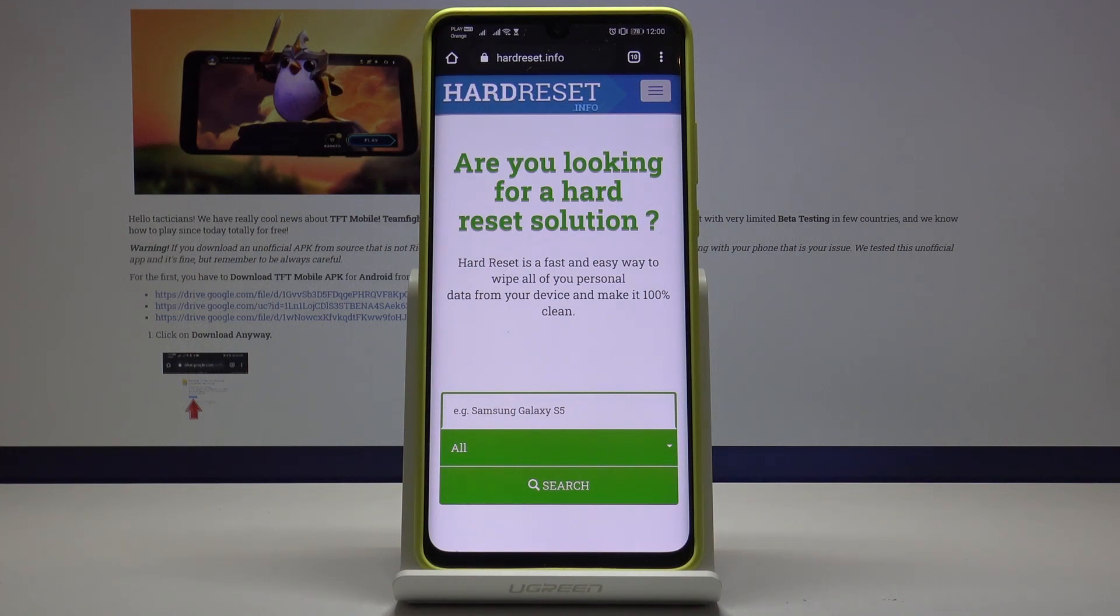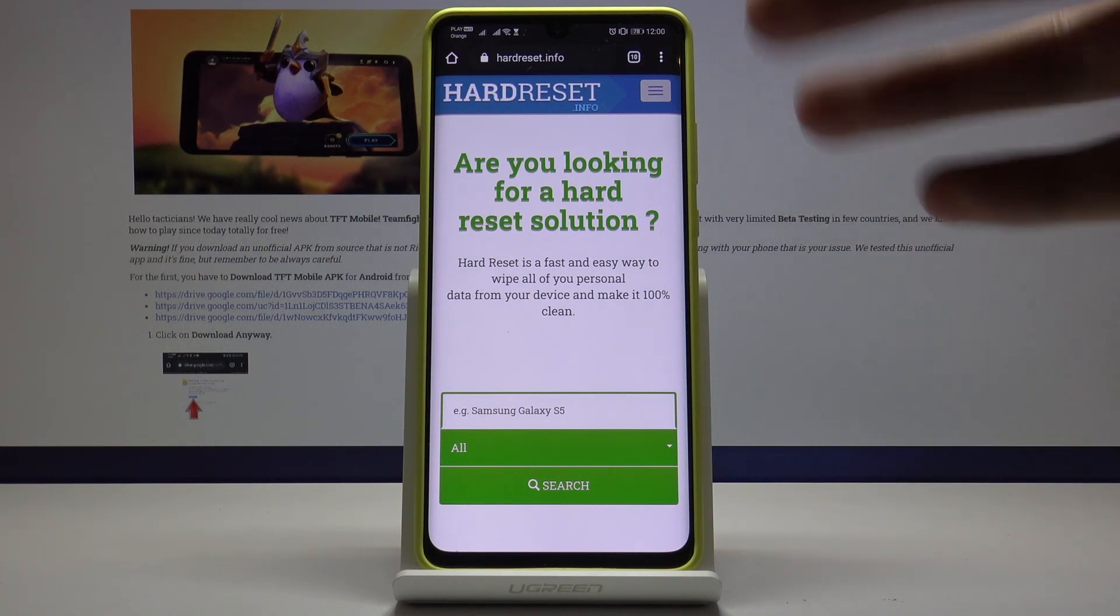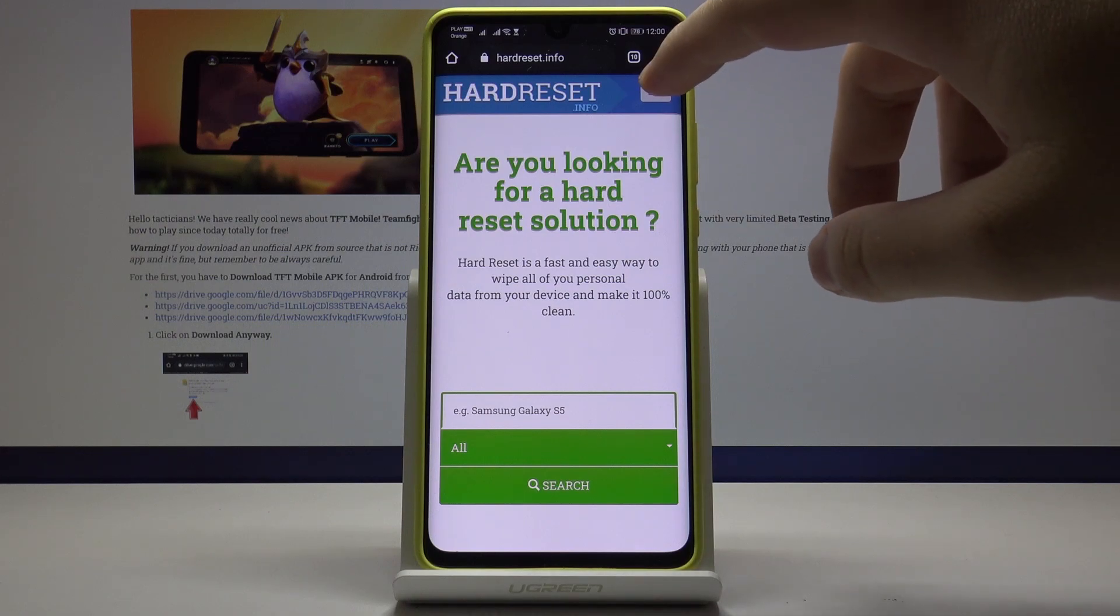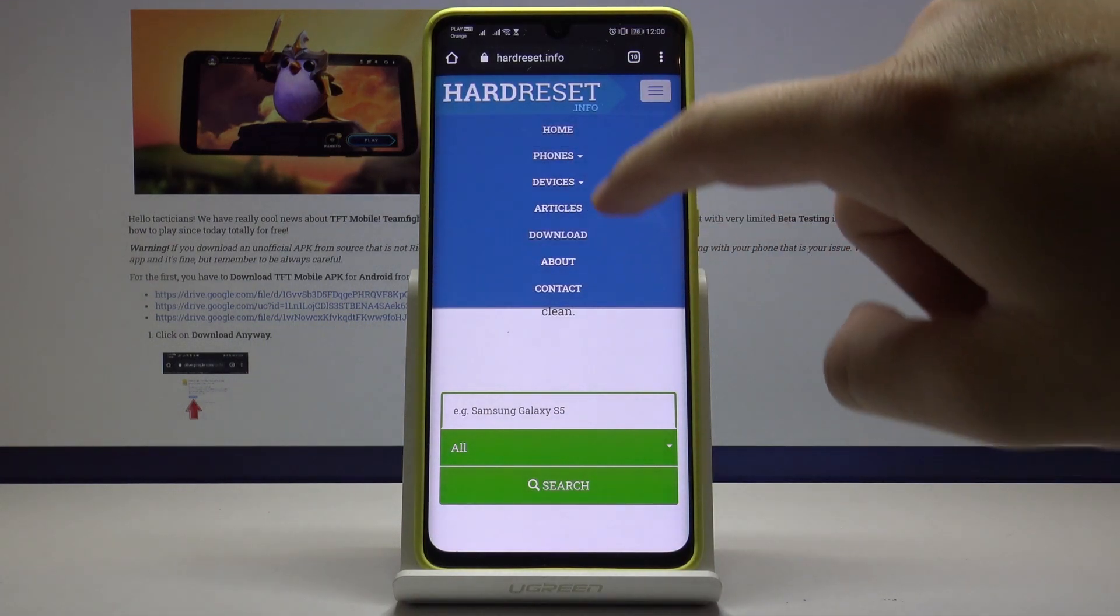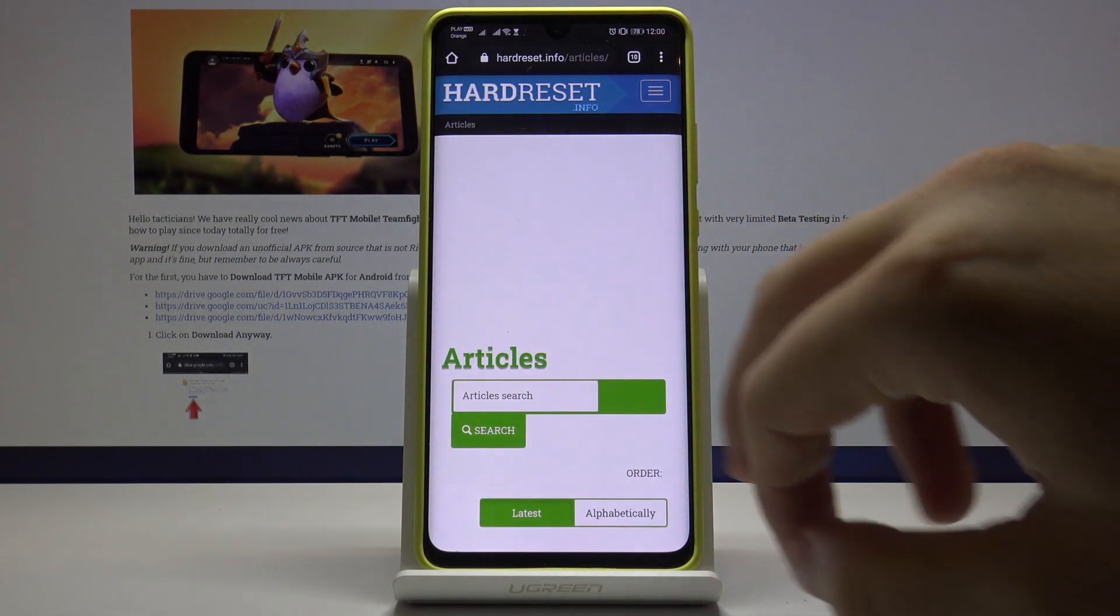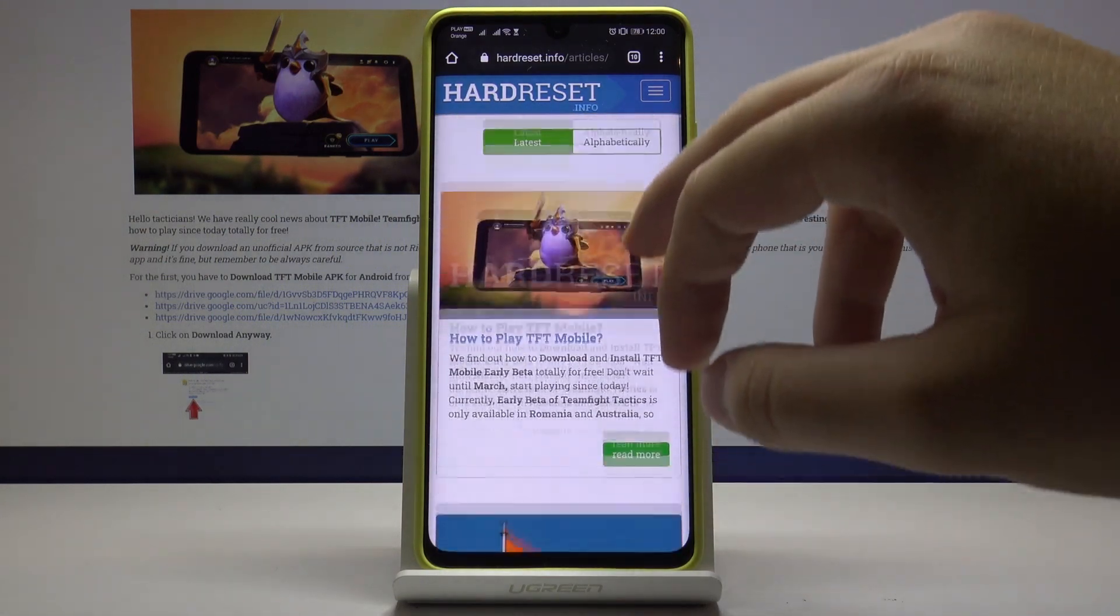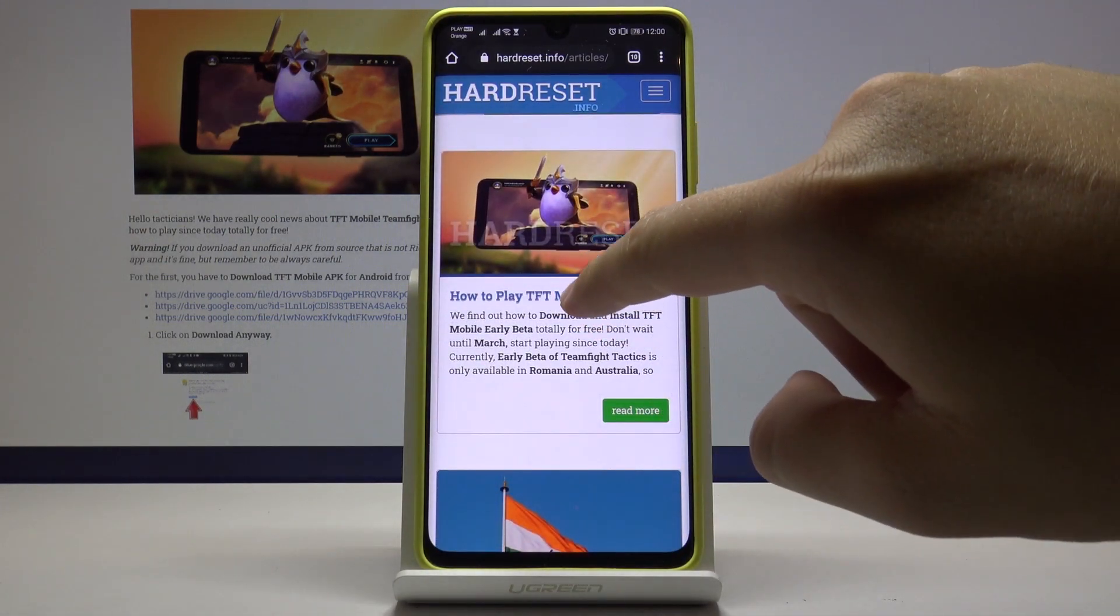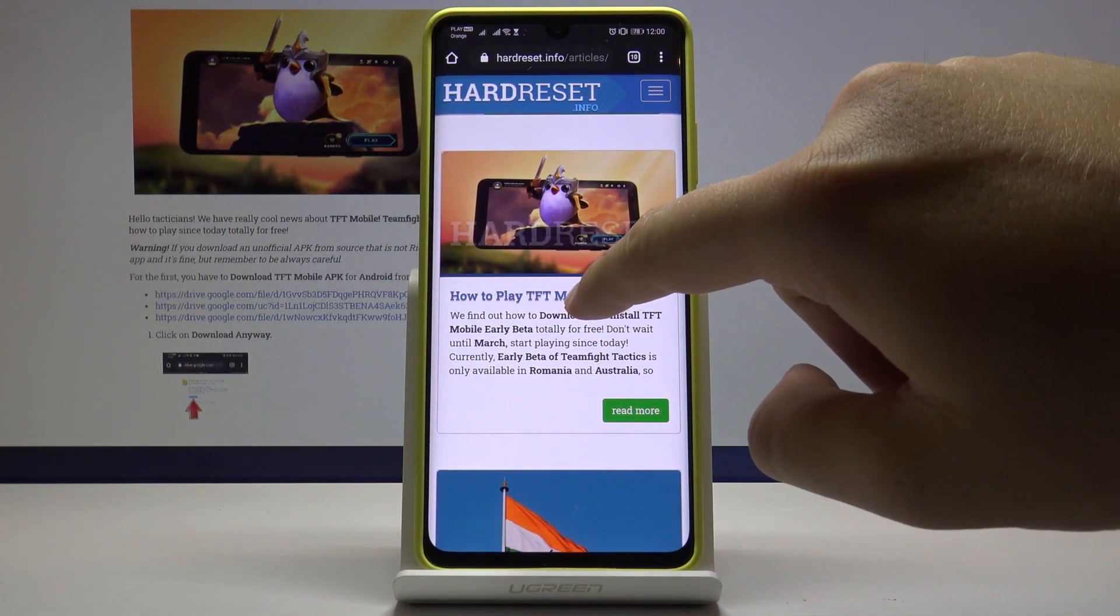If you're on our website, we have to click here and go to the articles. Now we have to find TFT mobile in the first article on our website. Just click on it.